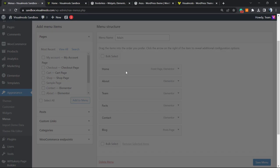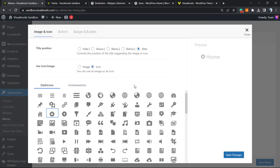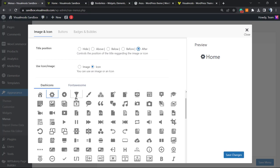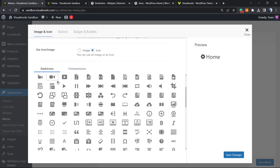Click on it. This is going to open this field that I can apply the icon into the position that I want. For example, below, before, after. I prefer the icons after. And then I can choose the icons.